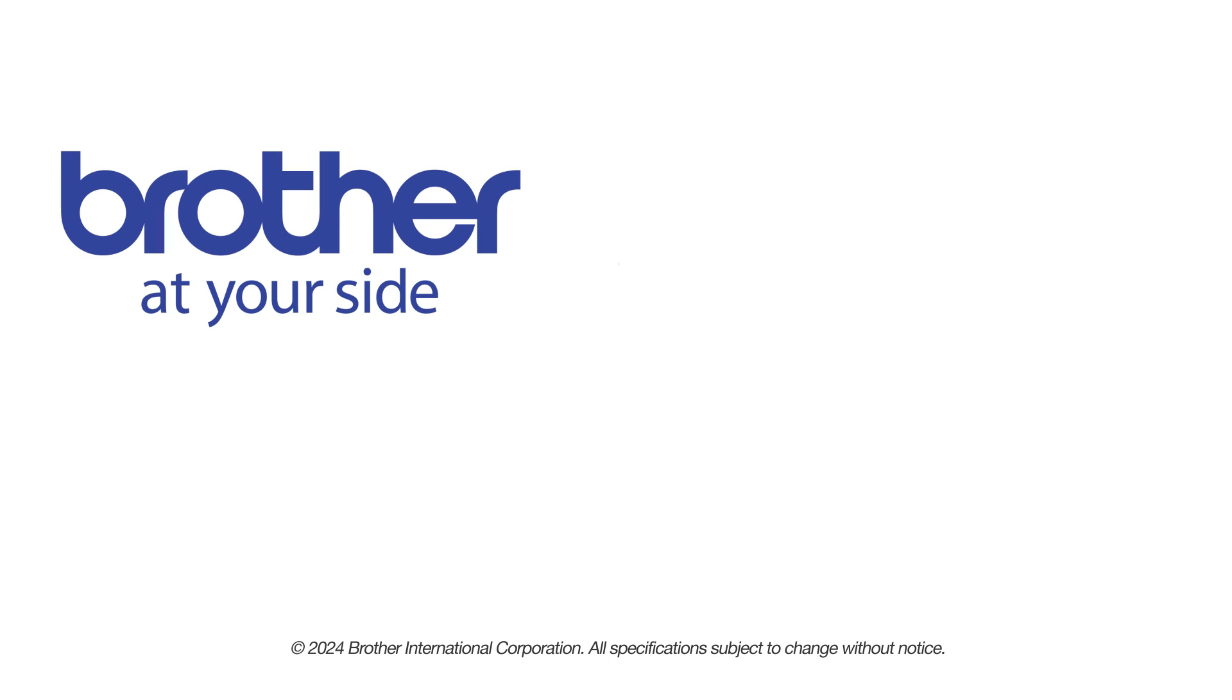If you found this video helpful, be sure to subscribe. Thank you for choosing Brother.